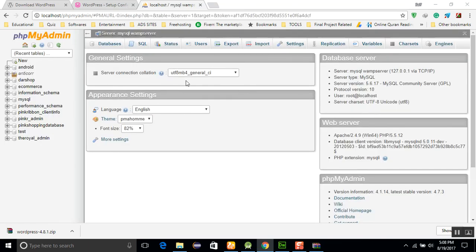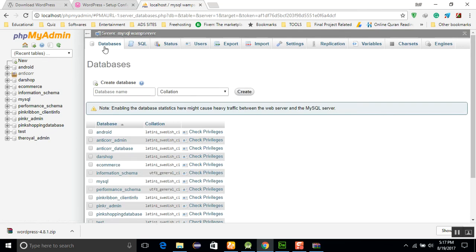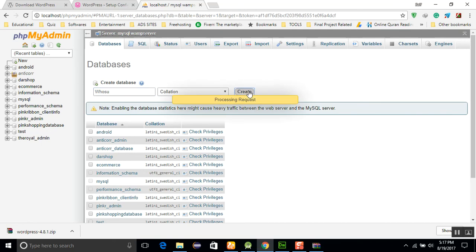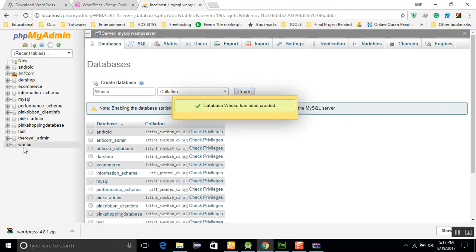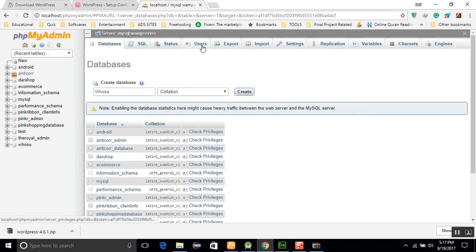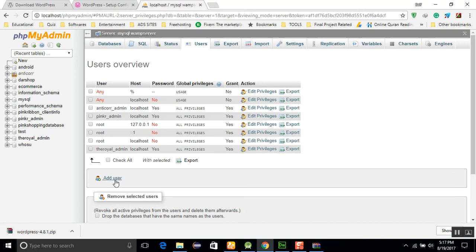First of all, we will create a database. You will need to click on database, and here you will create wushu something and just click on the create button. This will create a wushu database here. After that, you will create a user here. I will create a user, add user.